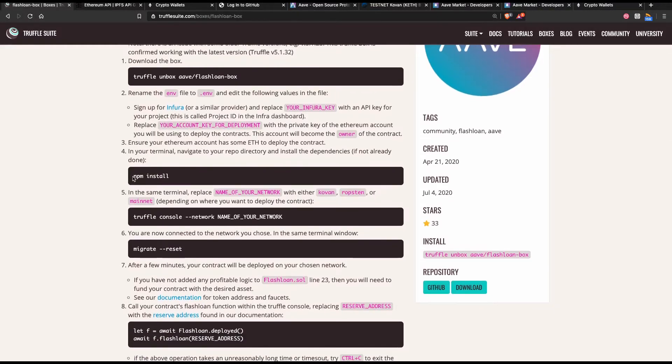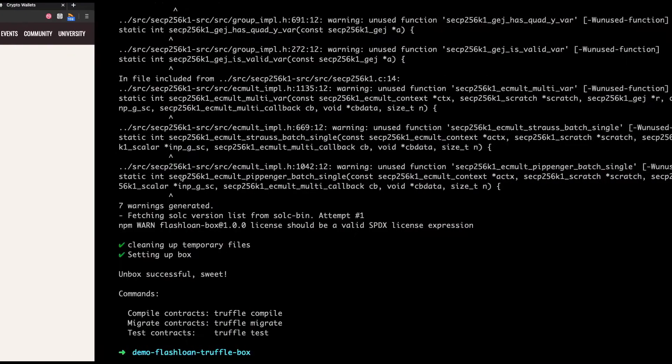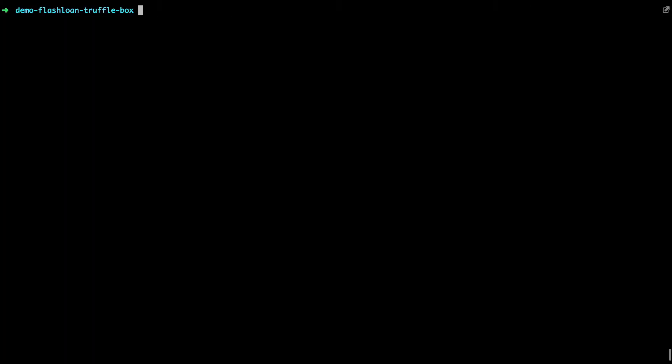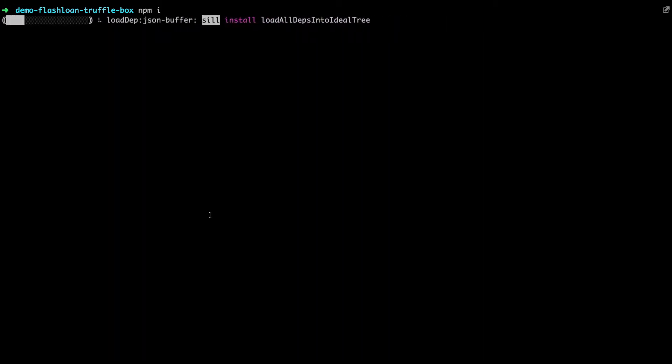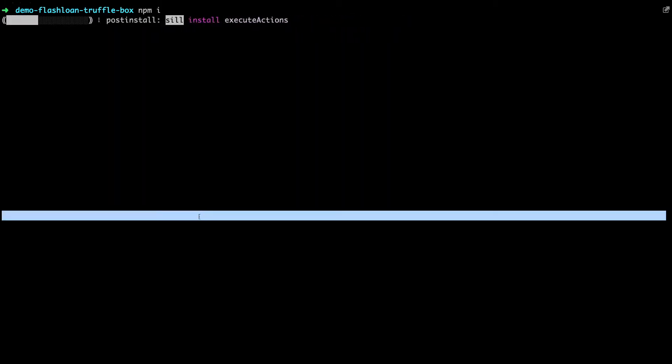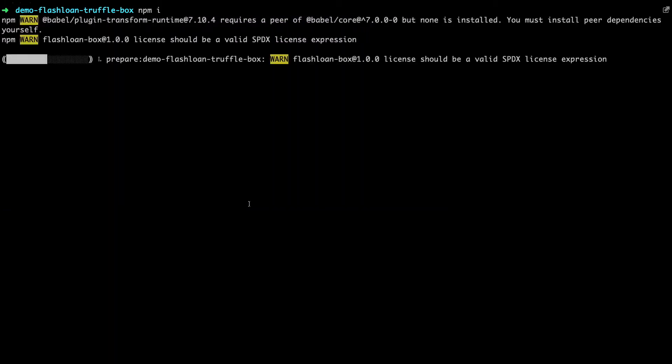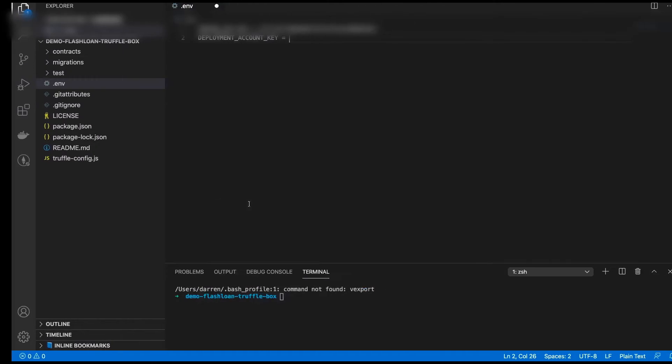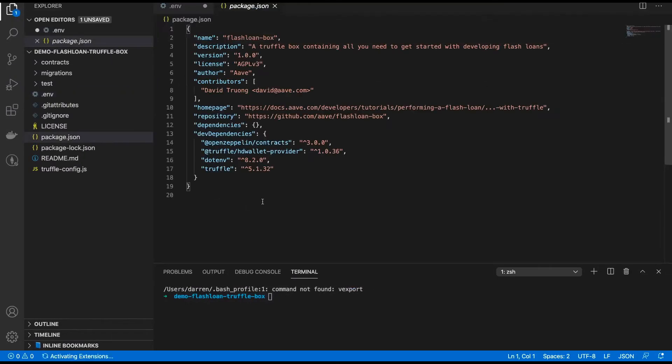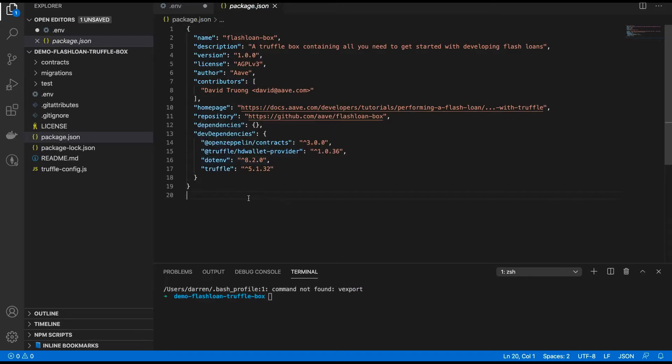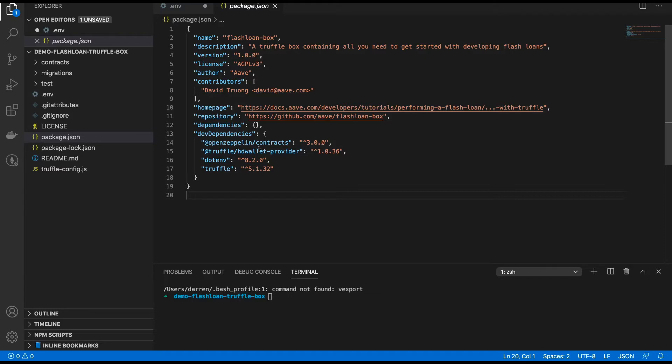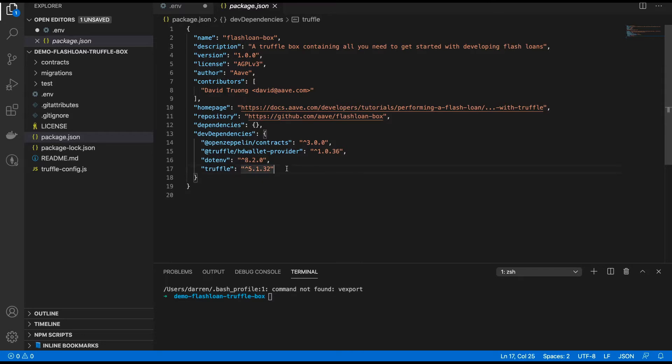Let's proceed with the next steps. You need to run npm install next. So let's clear away the screen and run npm install. That will just install all the dependencies. Out of interest what are the dependencies? Well let's have a look. We go to the package file and you can see here there's just a few dependencies that we're going to be using in this Truffle box. One of them is OpenZeppelin Contracts, the other is the hardware wallet provider, .env, and Truffle.